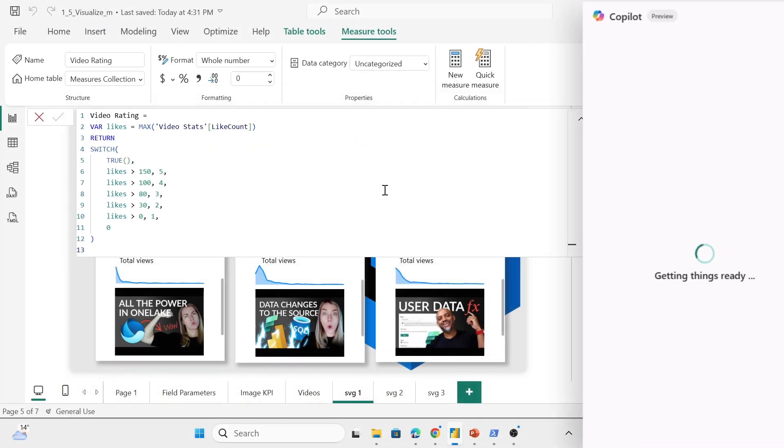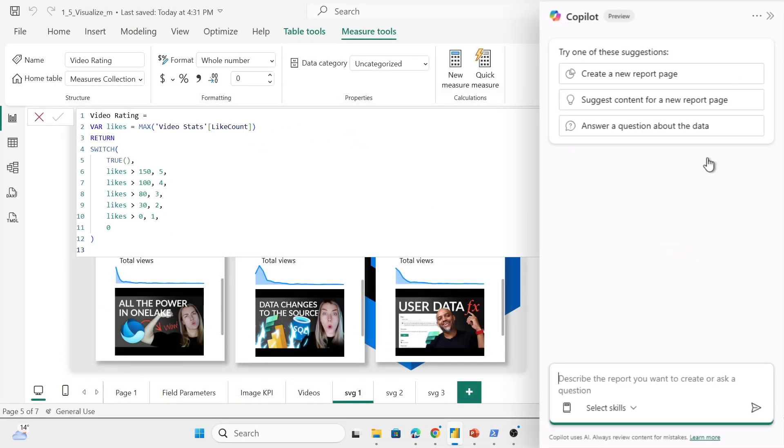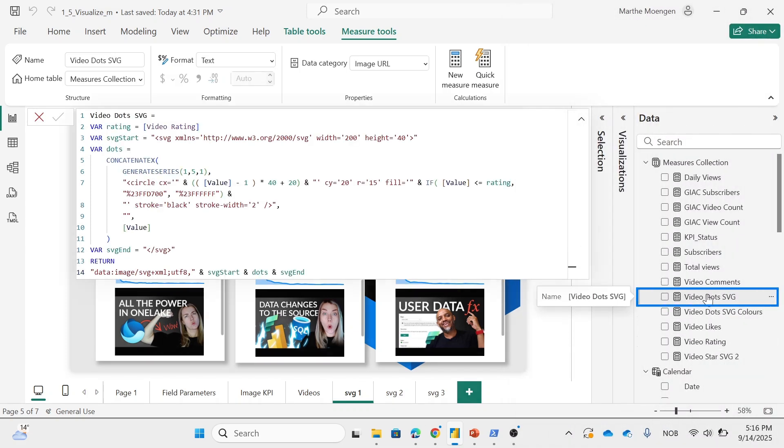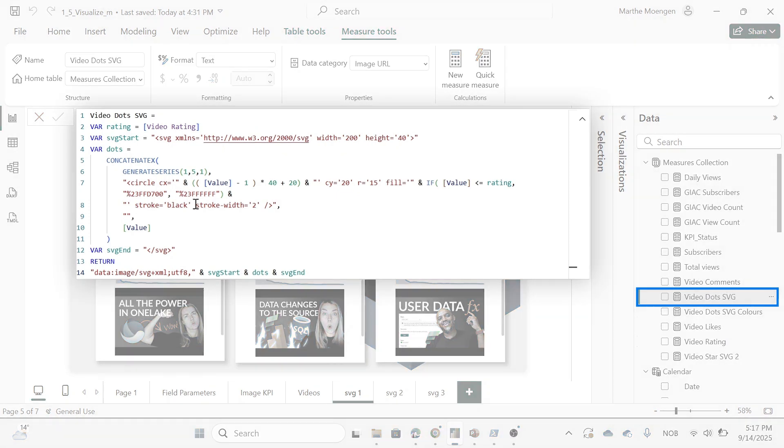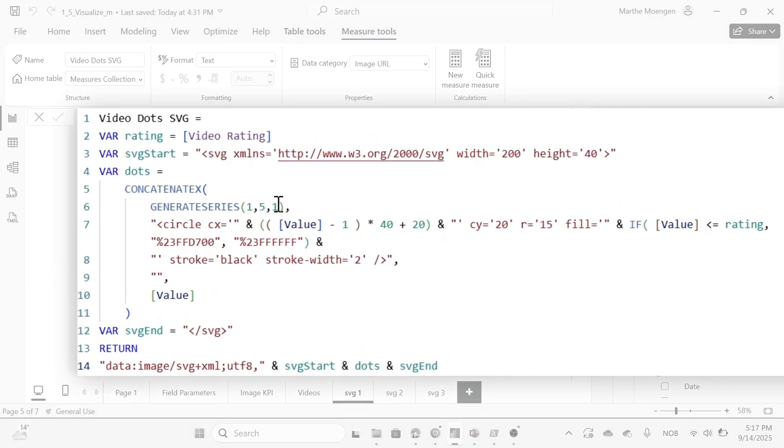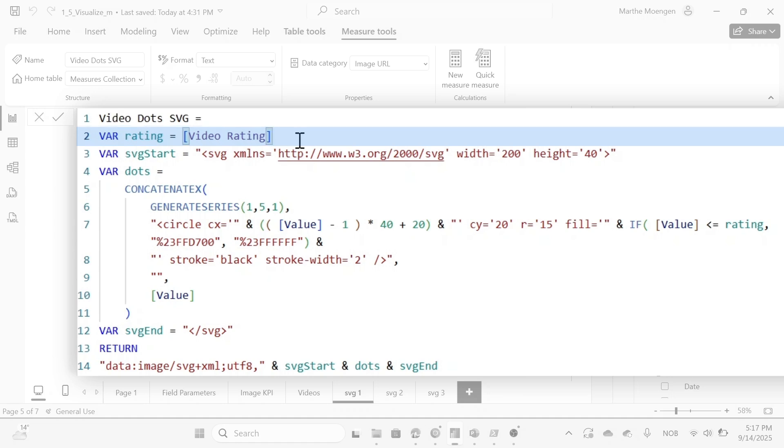And then I asked my favorite AI tool, how do I create an SVG for some dotted stars so I can get this rating up. And what it gave me was this logic right here. So I pasted it into a measure. So I have my rating, the video rating, and then I have the SVG definition right here.